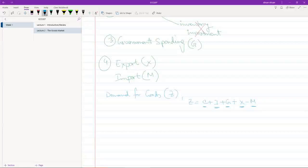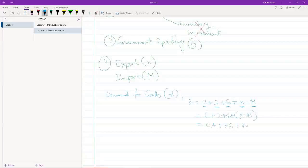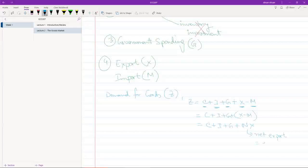What we usually do is write this equation like X minus M or we simplify this further and write C plus I plus G plus NX where NX stands for net export which is equal to export minus import.